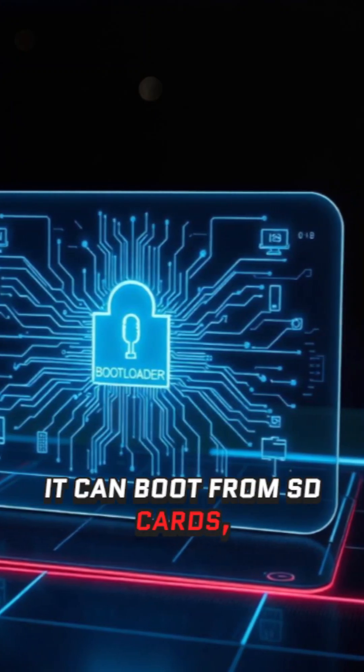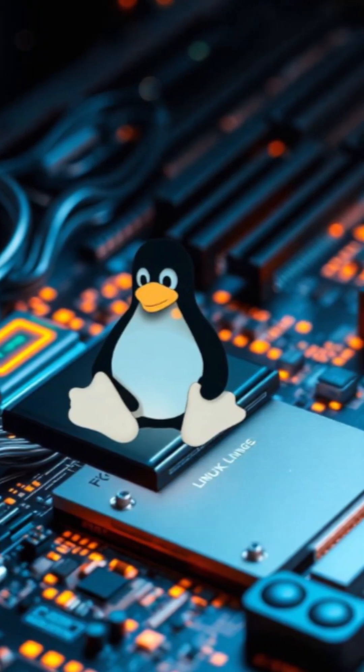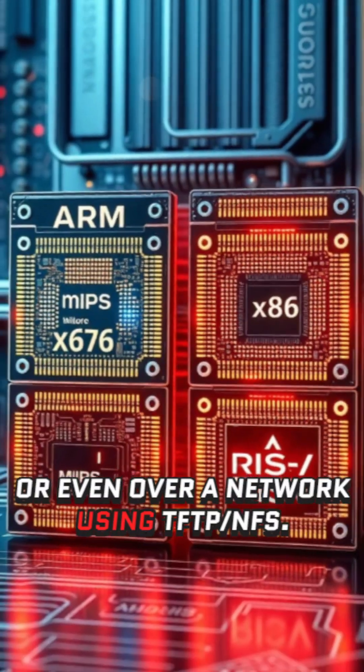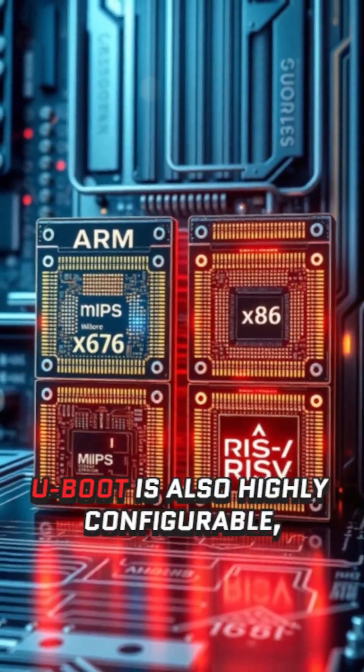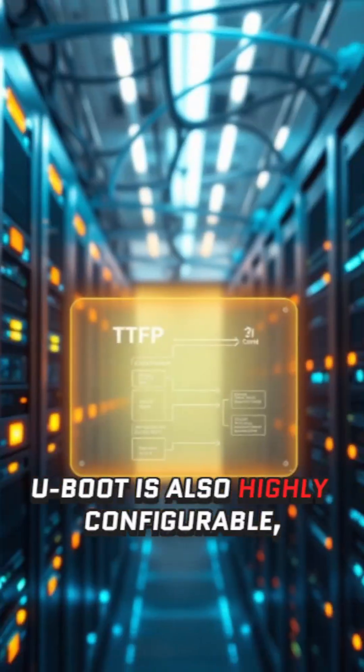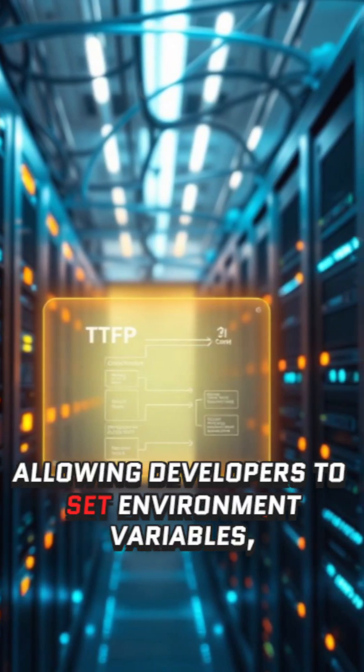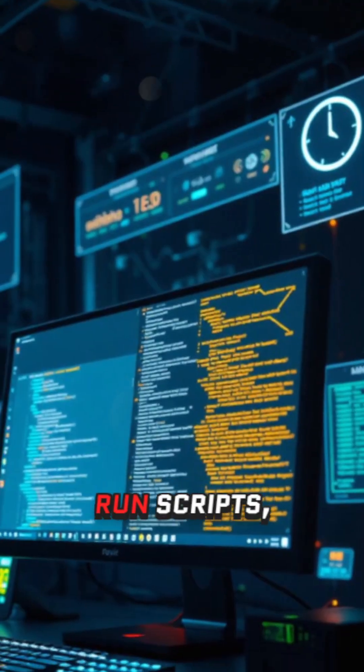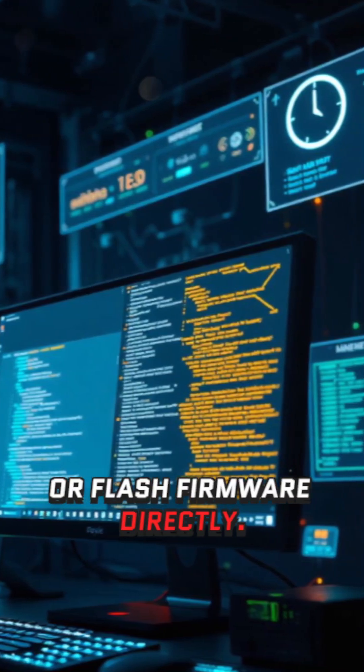It can boot from SD cards, NAND, USB drives, or even over a network using TFTP-NFS. U-boot is also highly configurable, allowing developers to set environment variables, run scripts, or flash firmware directly.